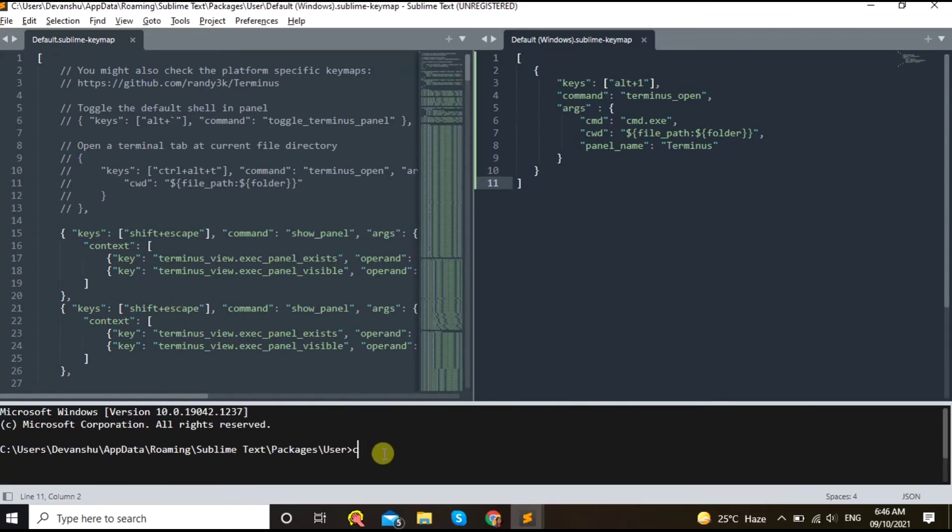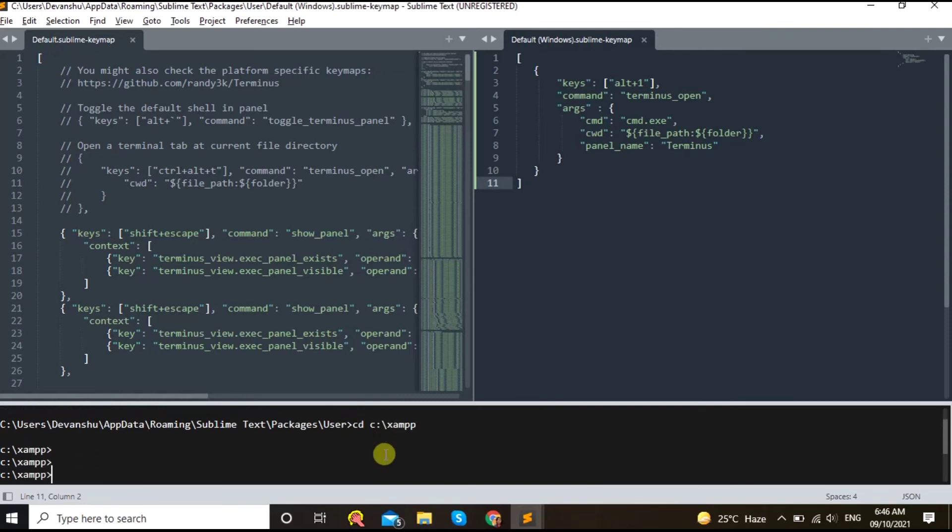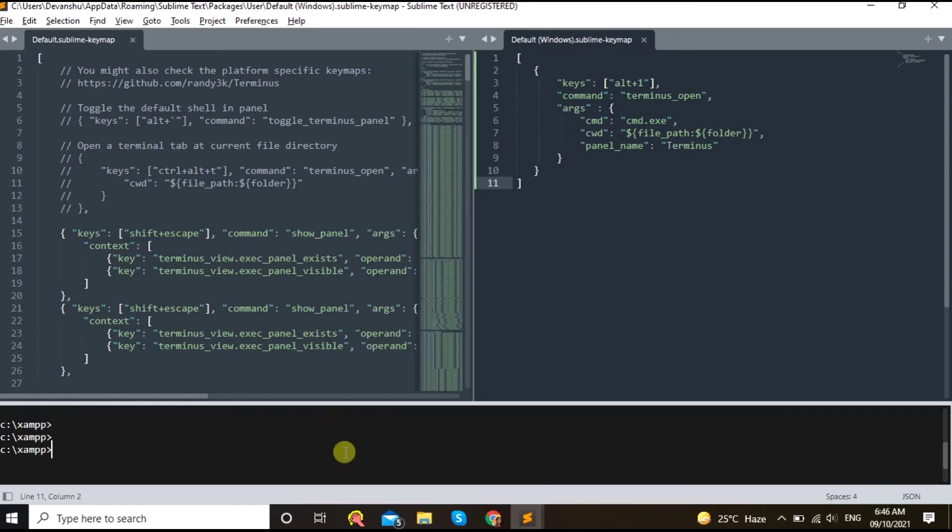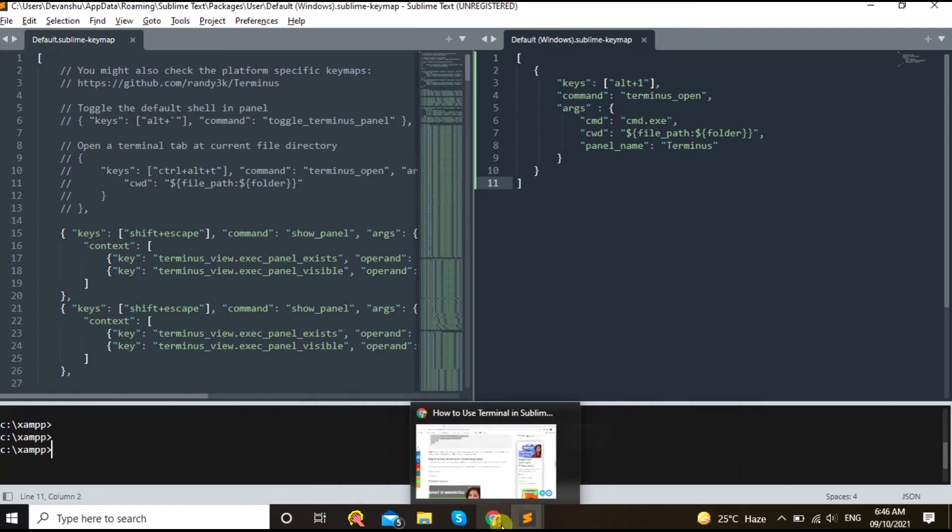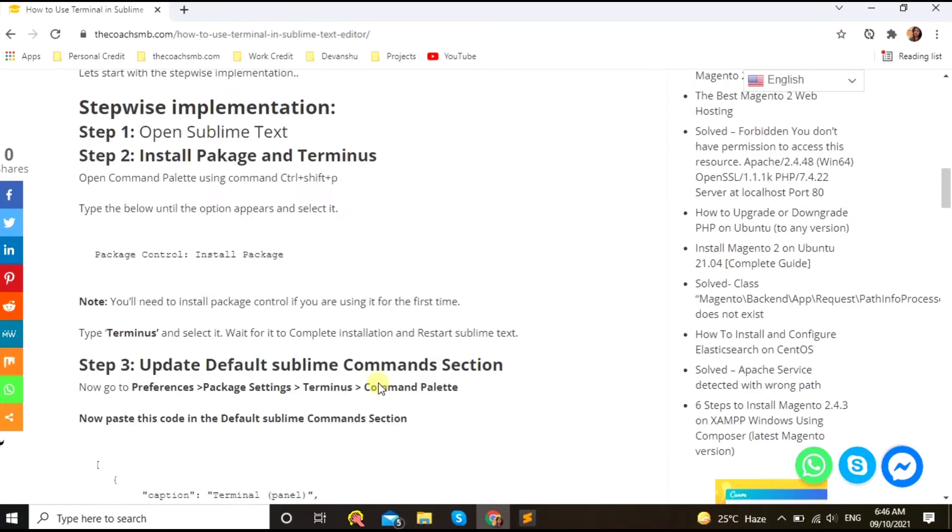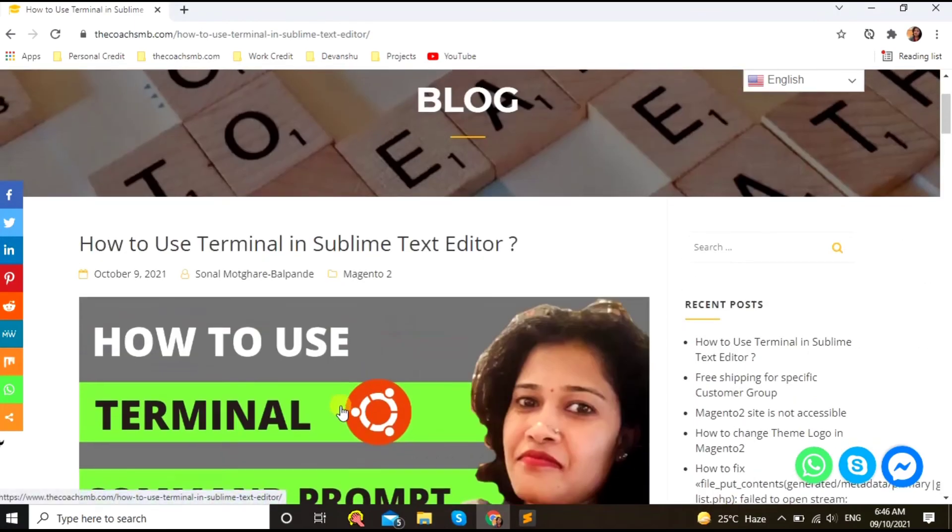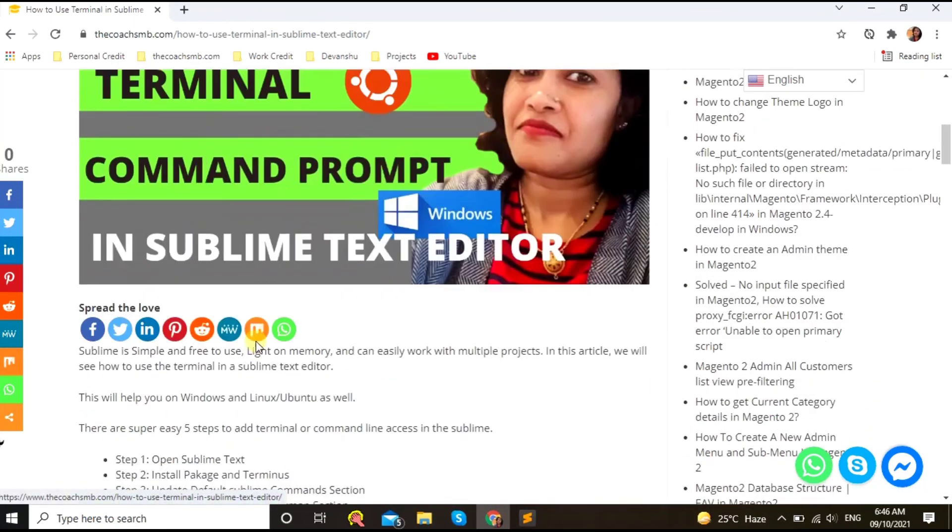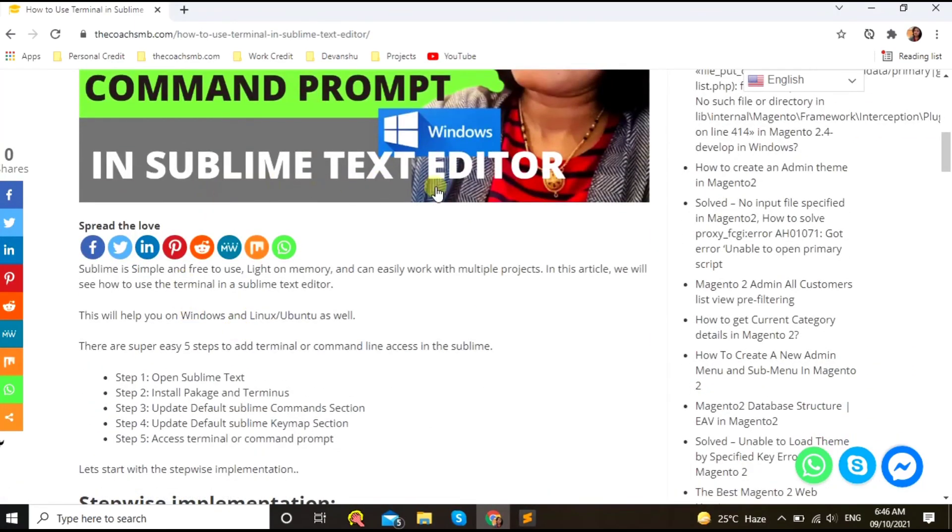CD, C:, and... So can you see? Now I am here performing all kind of operations. Okay, so in this way we can install or we can use terminal or the command prompt in the Sublime Text editor.